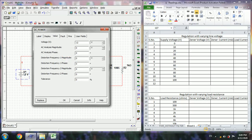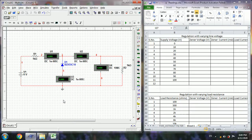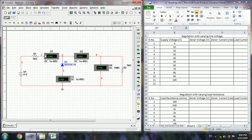Now change the supply voltage. First initially set it to zero volts. We are going to simulate the Zener voltage regulator with varying line voltage. This is the line voltage we need to vary in steps of either five or ten volts.